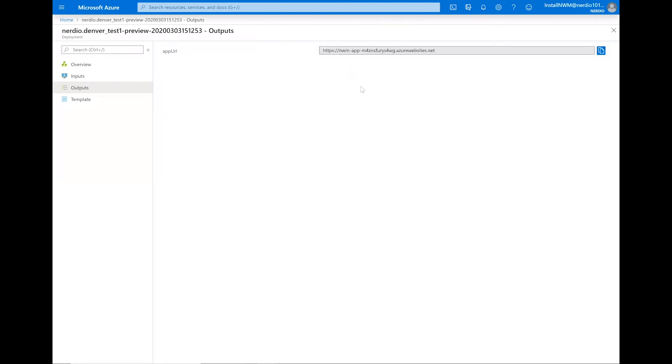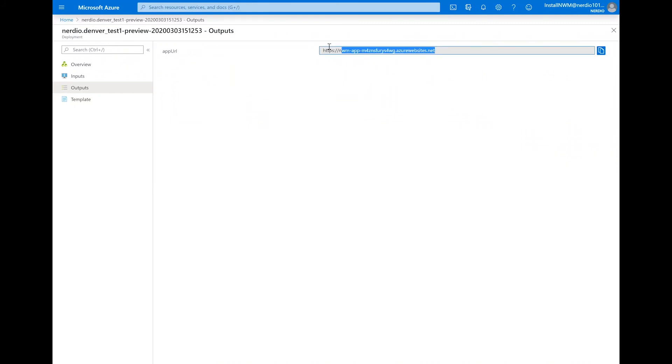Now that the deployment is complete, we can copy the application URL and browse to that website to continue with the installation process.